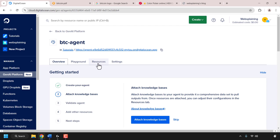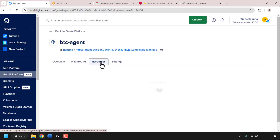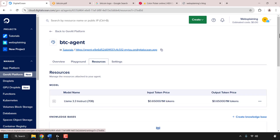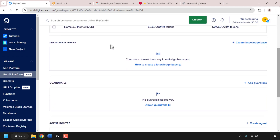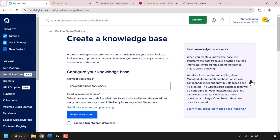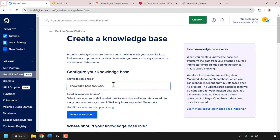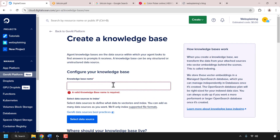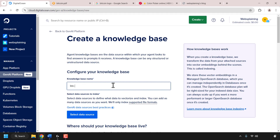To create a knowledge base, look for the resources tab and click on it, then scroll down until you see knowledge bases and click on create knowledge base. Now we'll need to configure our knowledge base — start by picking a name. I'm going to call mine btc-agent-repo, which stands for repository. Next we'll need to select the data sources for our knowledge base, so click on select data source.